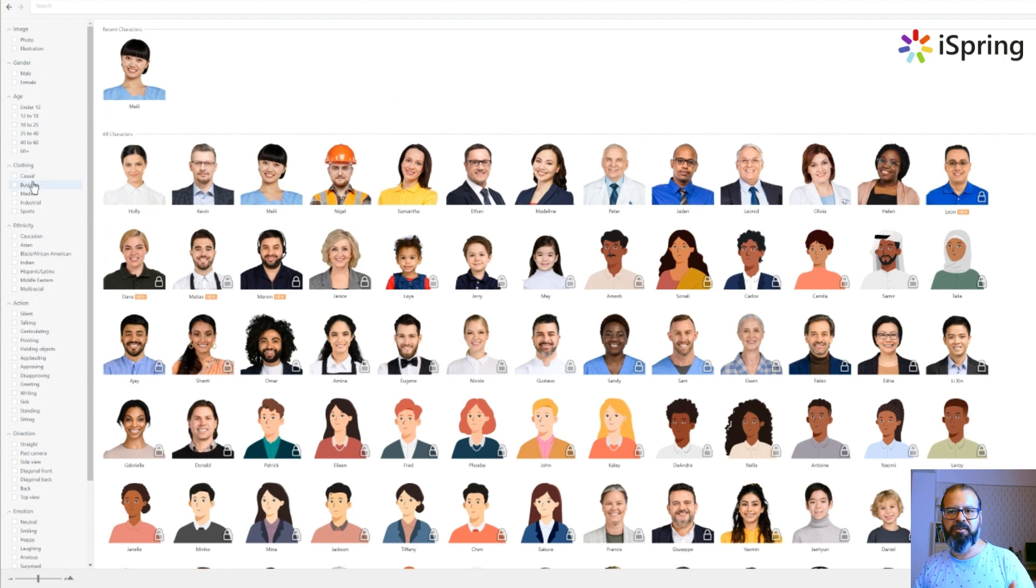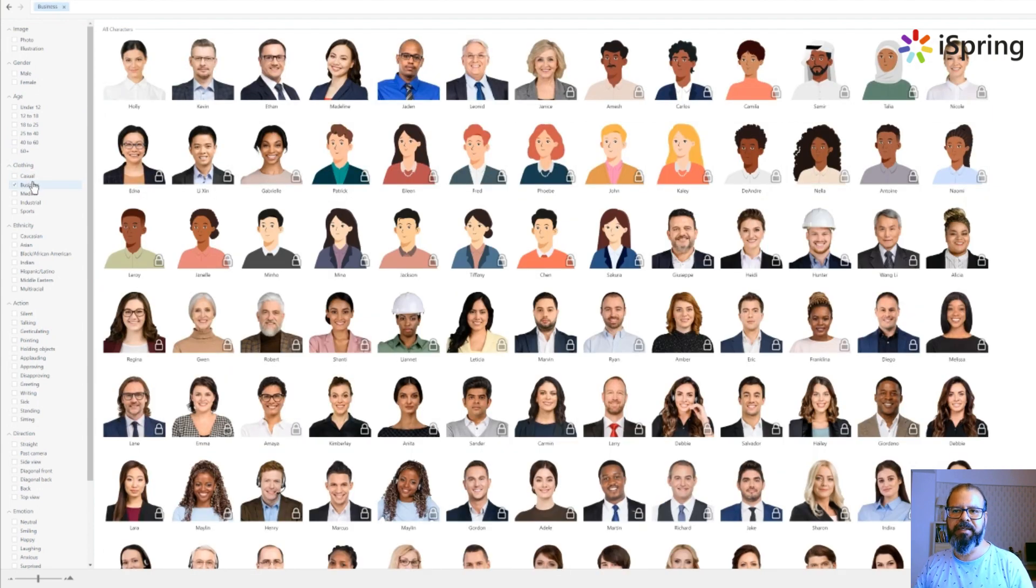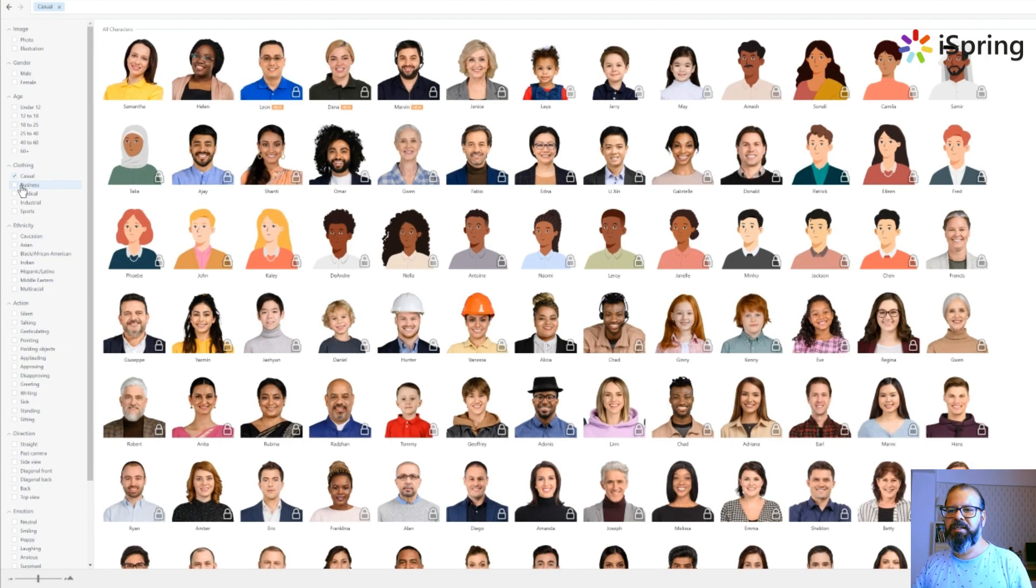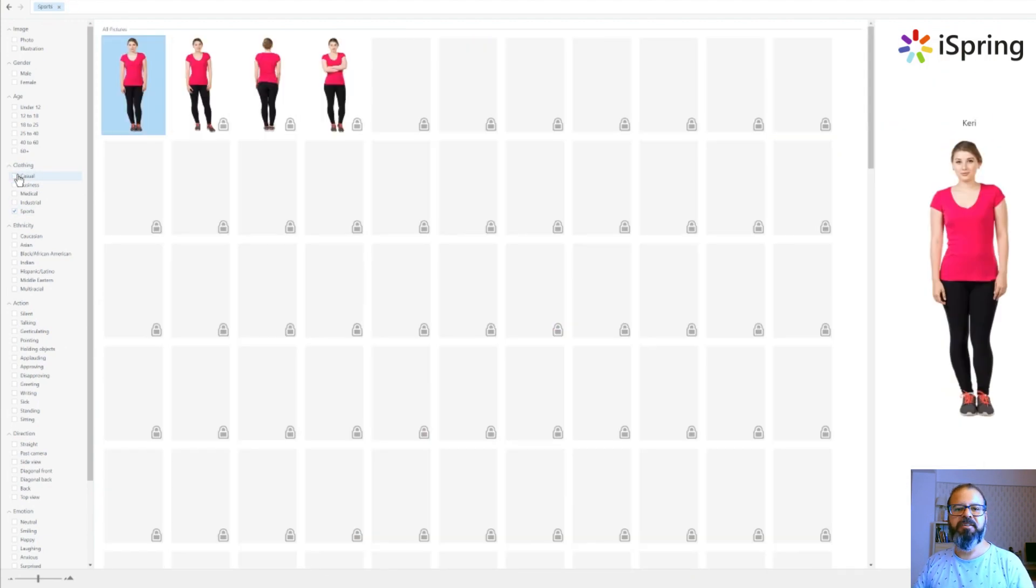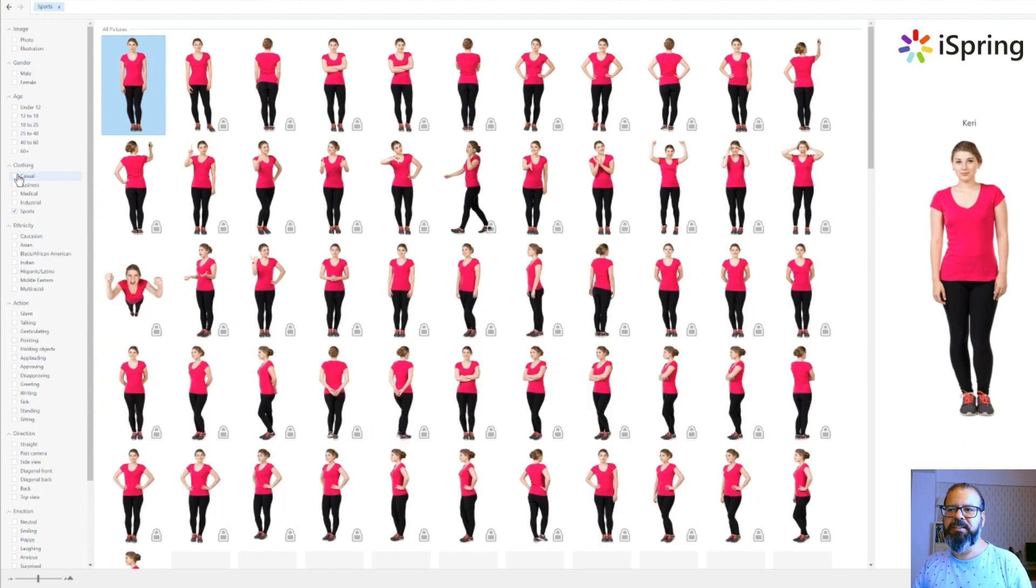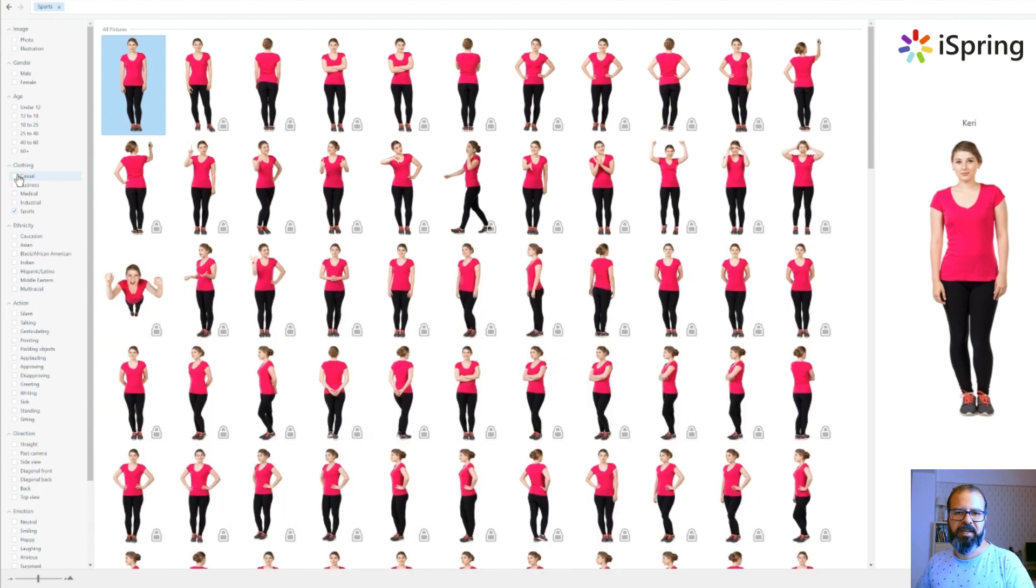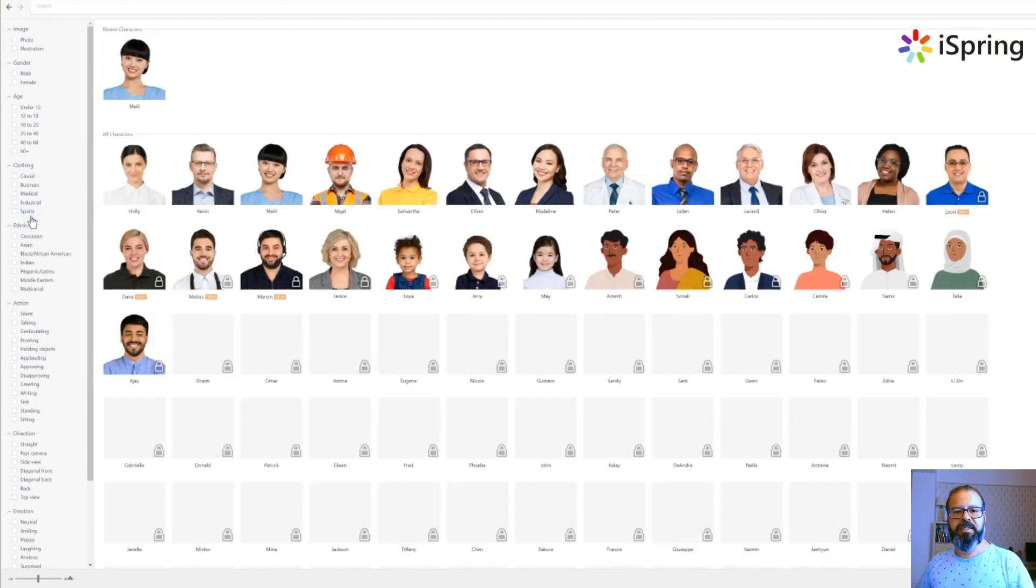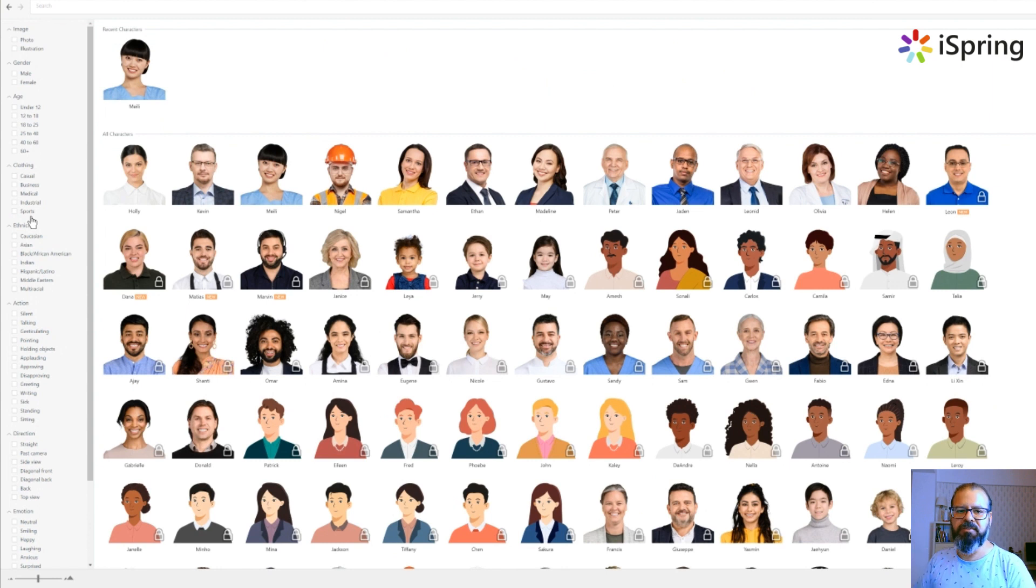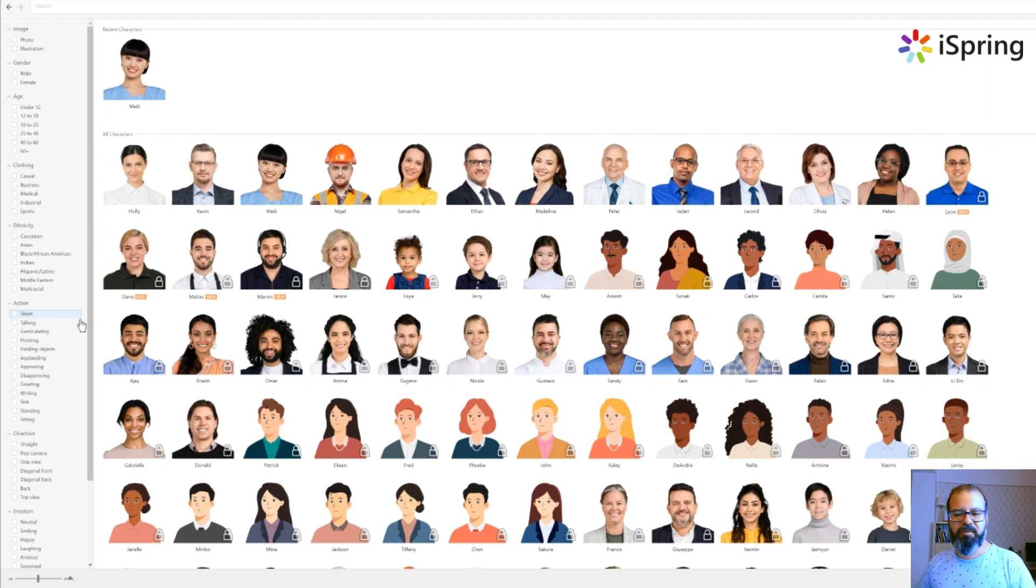You can go and choose the clothing as well, like if you want only business clothing characters, casual characters, or a sporty touch. You can pick anything here. So this is one of the best features that I like about iSpring - you have a very wide variety of characters that you can choose from and then you can niche down into categories that you really want. For example, even in the actions you can pick a silent one or a talking one.